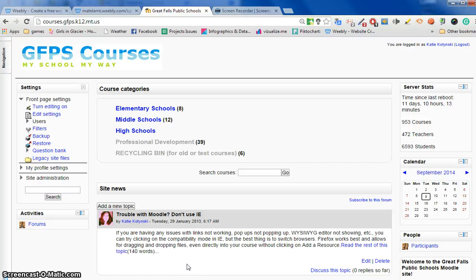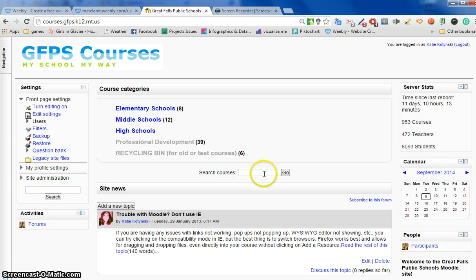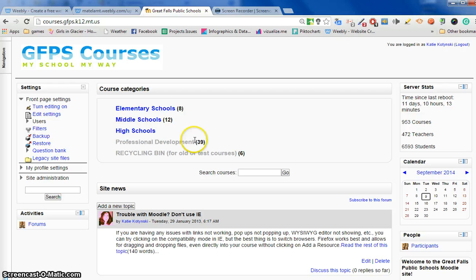This video is going to show you how to delete a course that you no longer want in Moodle. So the first thing you have to do is drill down into the area where the course is.